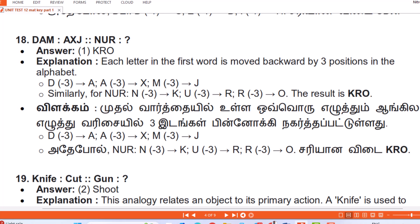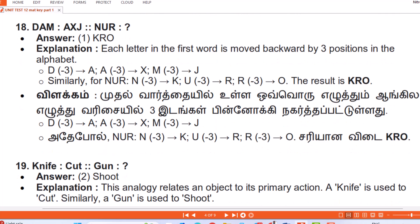Question 18: Tam : Axj :: NR : Answer — Kro. Explanation: Each letter in the first word is moved backward by 3 positions in the alphabet. T-3=Q... O-3=L, D-3=A, M-3=J → giving 'Axj'. Similarly for NR: N-3=K, R-3=O → the answer is Kro.